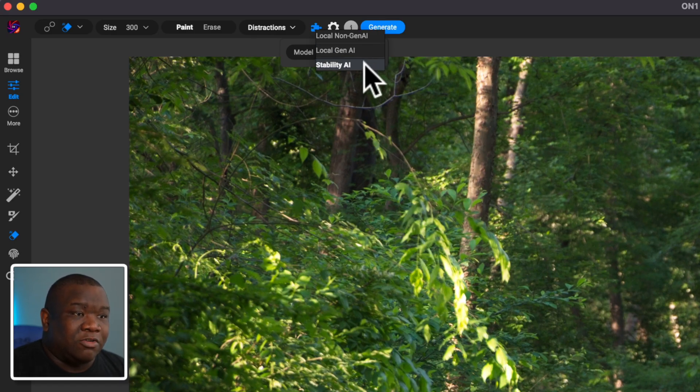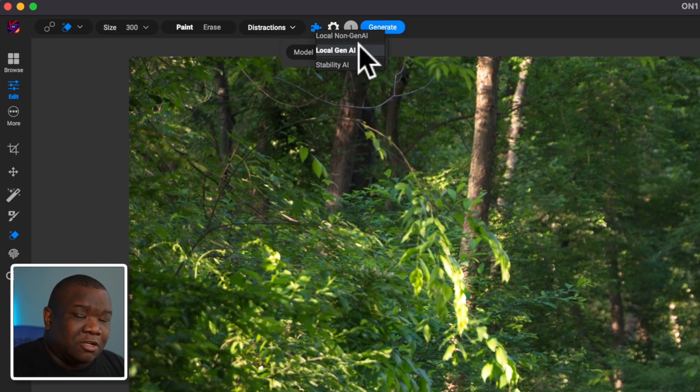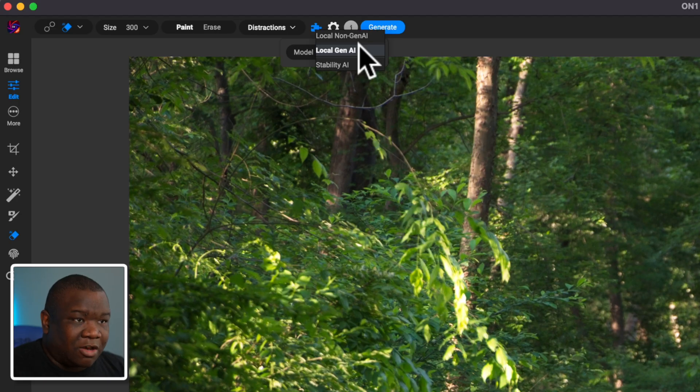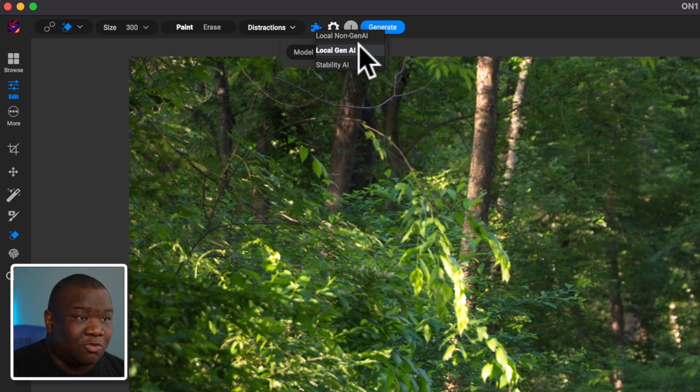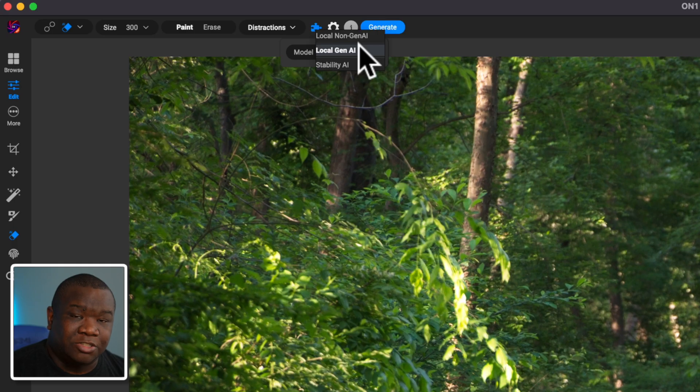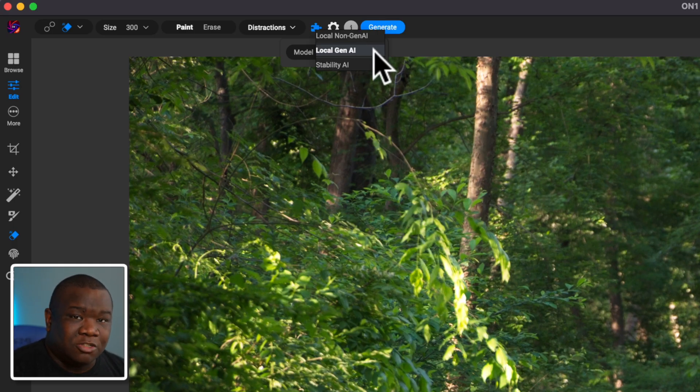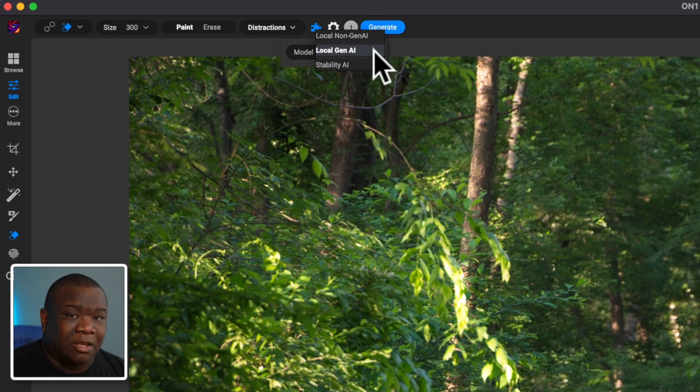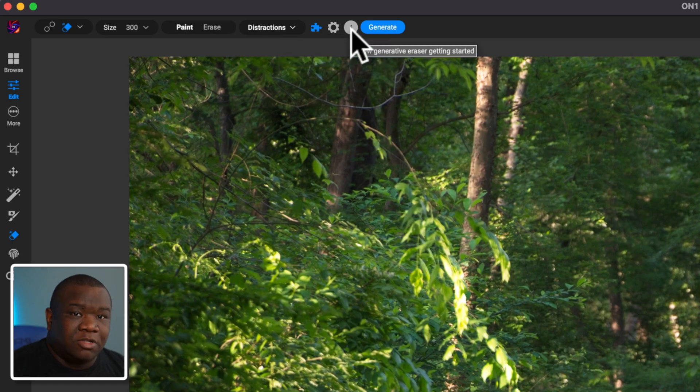Now, if you don't want to use either of those, and you want to use stability AI, then as long as you have an account, you can set that up and you also have to have a connection to the internet and you don't have to worry about computer specs at that point either, because all the processing is going to be in the cloud. So anyone can use it. All right. But the one that I use 100% of the time on my Mac mini is this local gen AI feature. So I'm going to go ahead and select that.